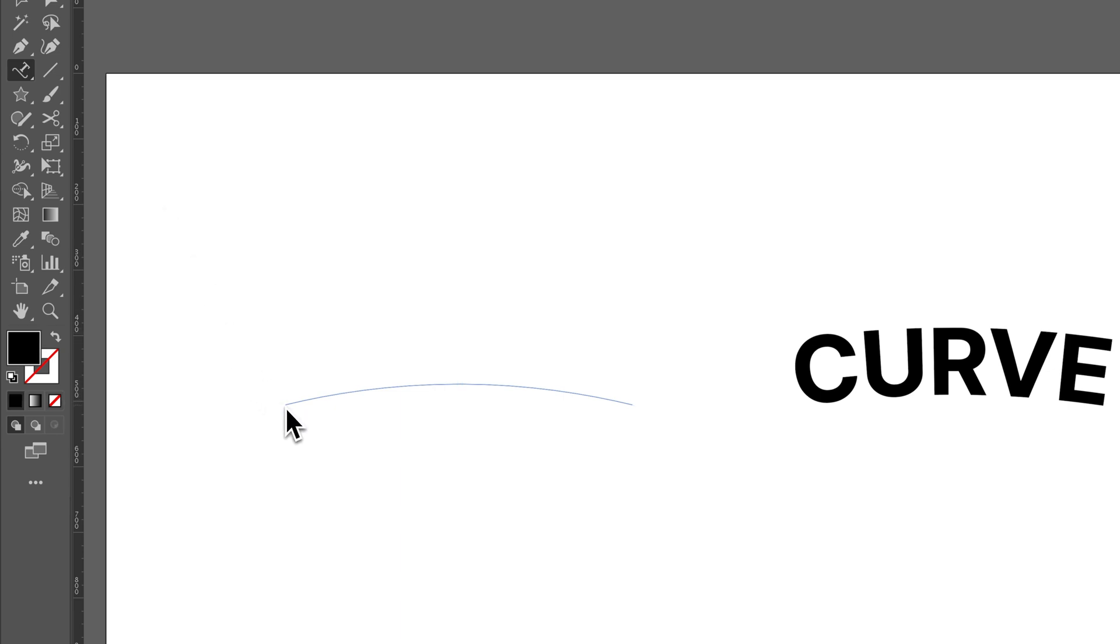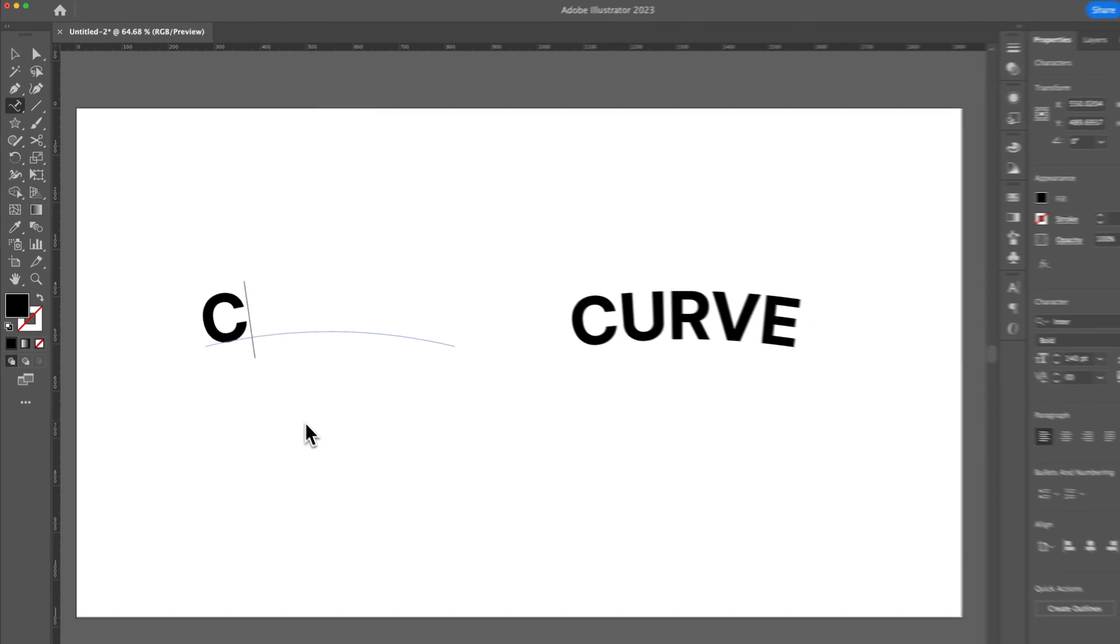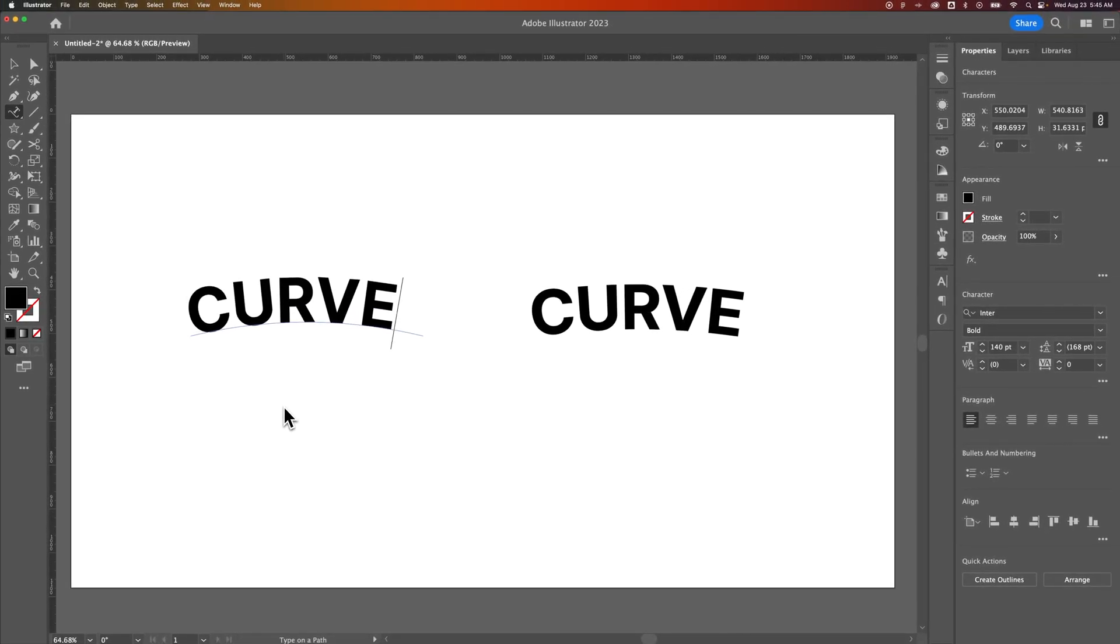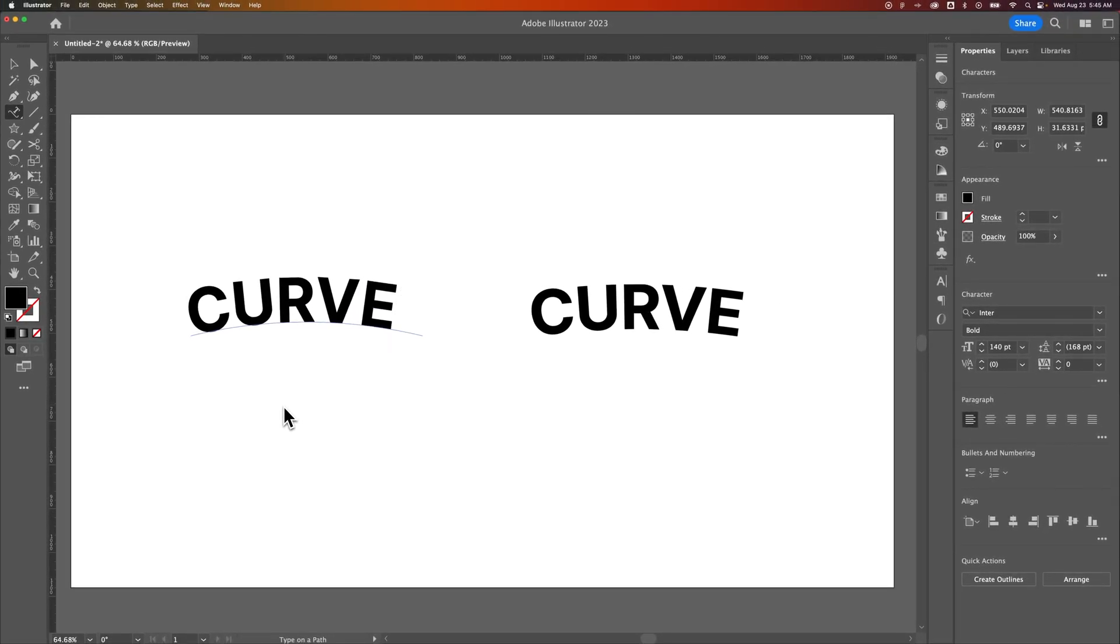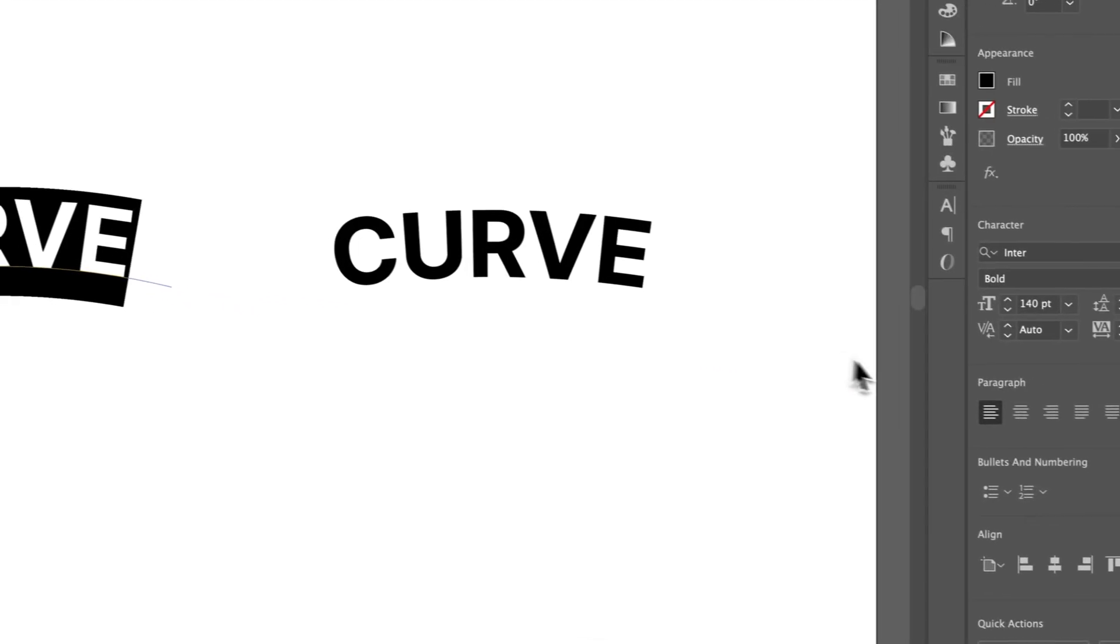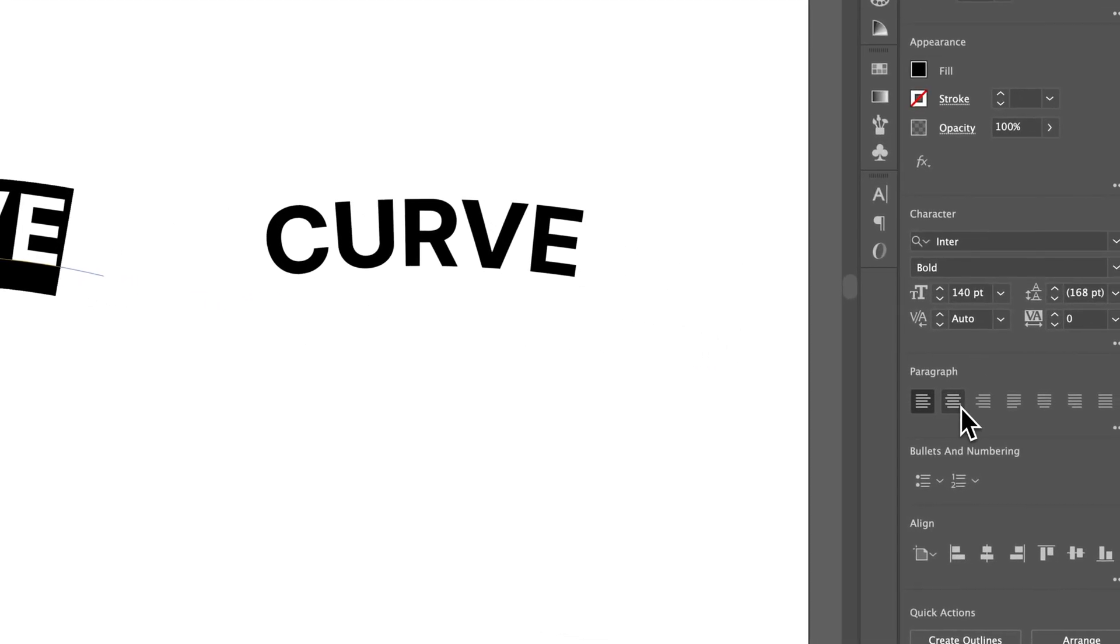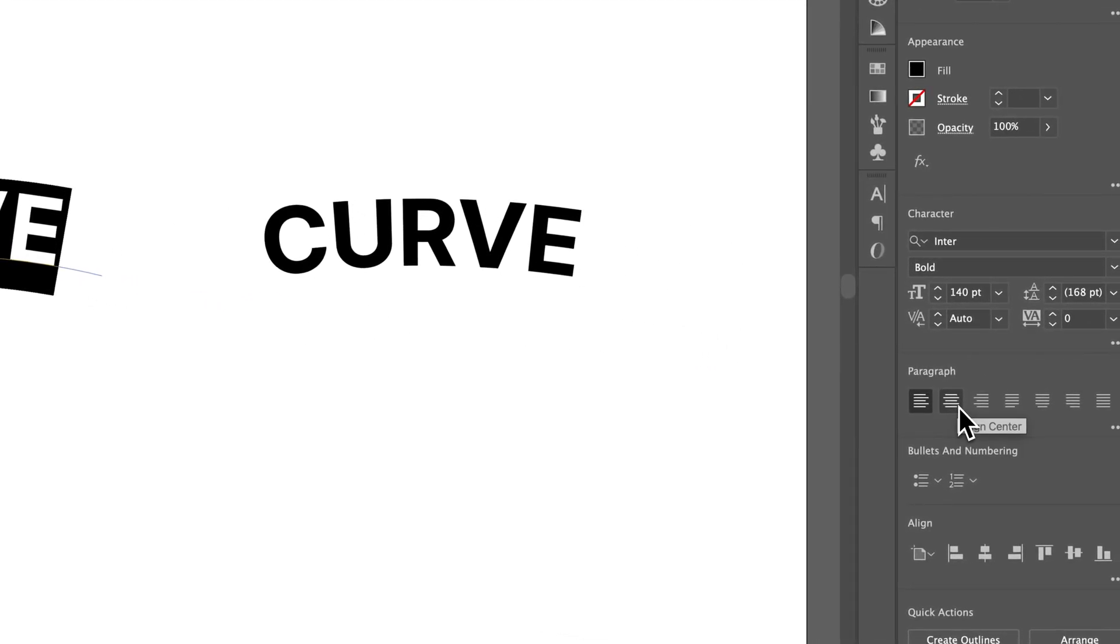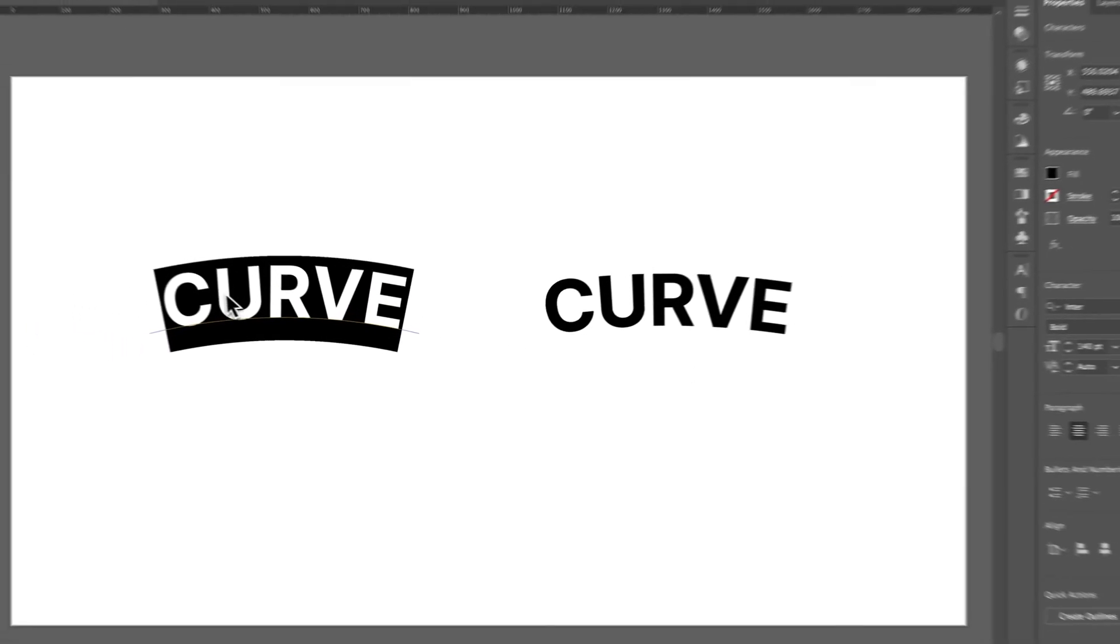But then we click on that first anchor point. We write out the word Curve, it probably pulls in the same font styling that we had from what we typed before. Next, what I would do is select that word. Come over here into my Properties panel under Paragraph and center it, because we want to center it on that arc.